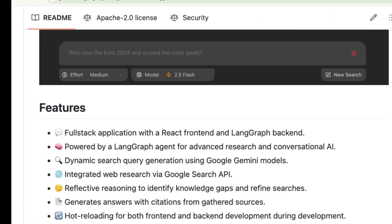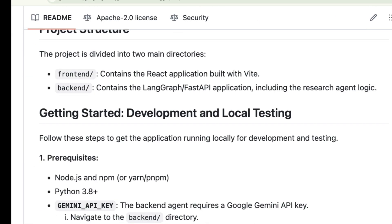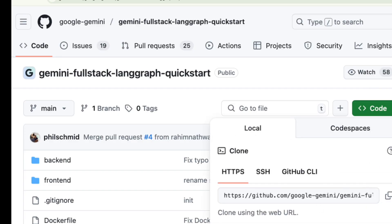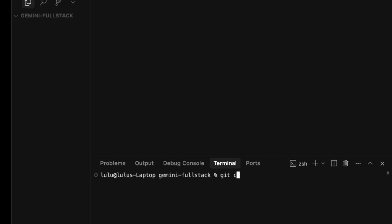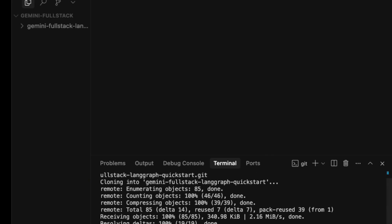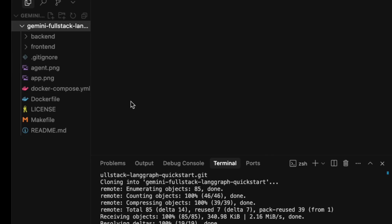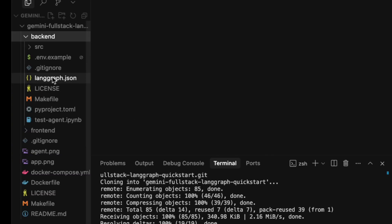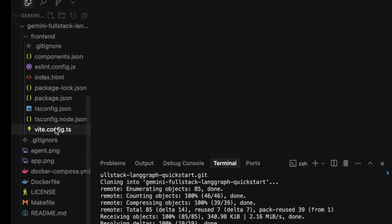So the first step is to get the code. We'll head over to the code button and clone the repository. After cloning, let's take a look at the project structure.